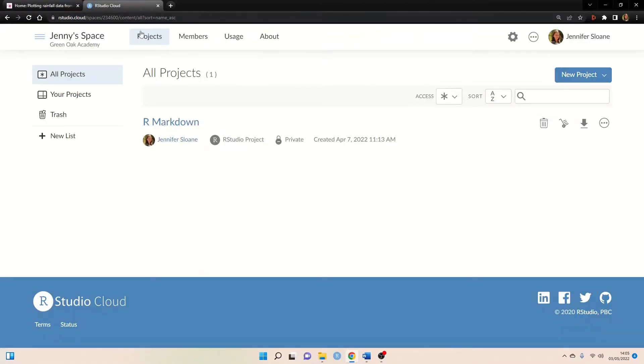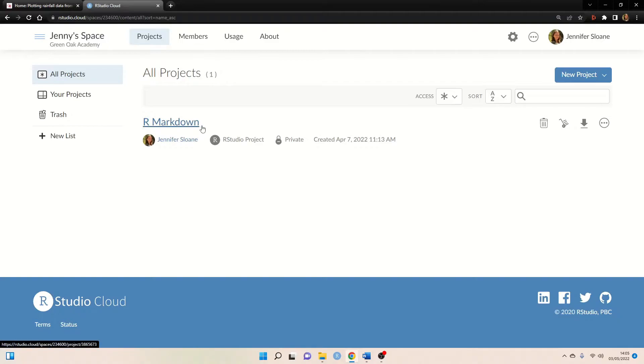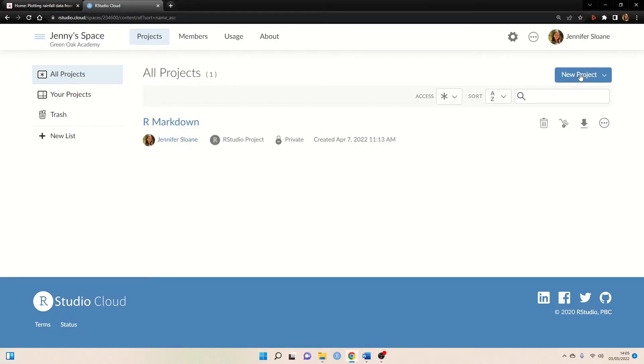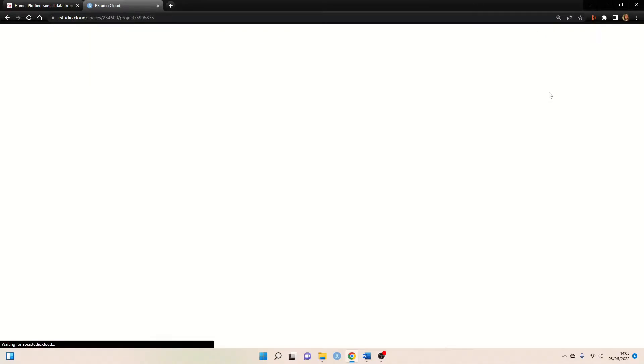So here I'm already logged in to my Green Oak Academy workspace and you can see that I've already created one project, but now I'm going to show you how to create a new project on the cloud. So to do this we can go new project and new RStudio project.